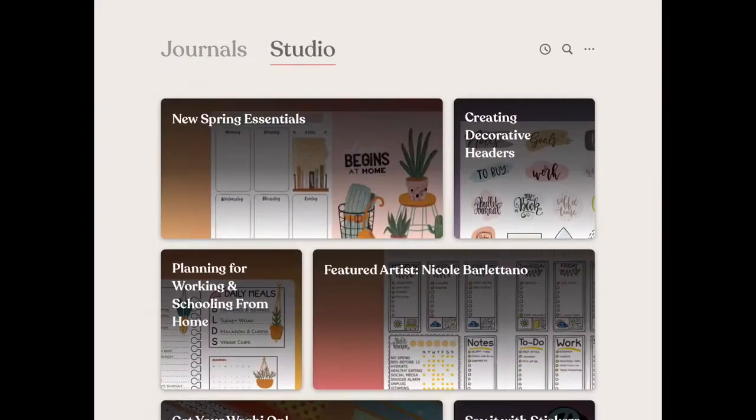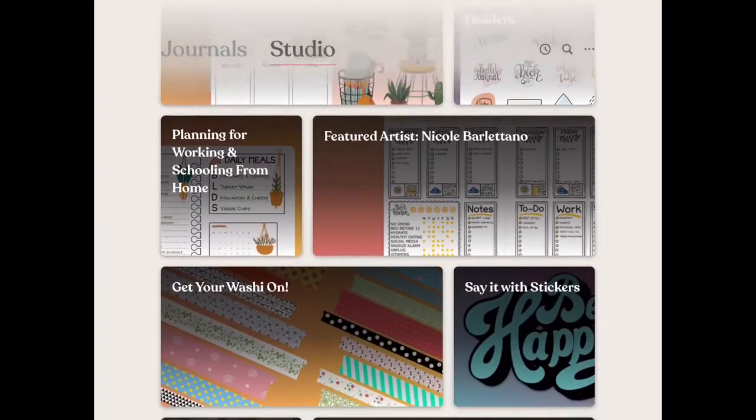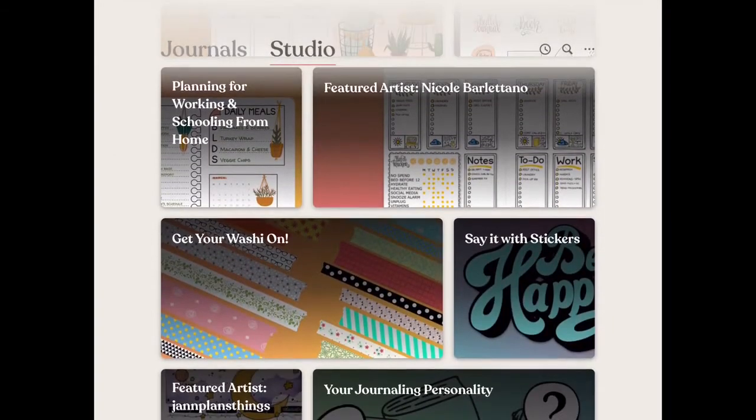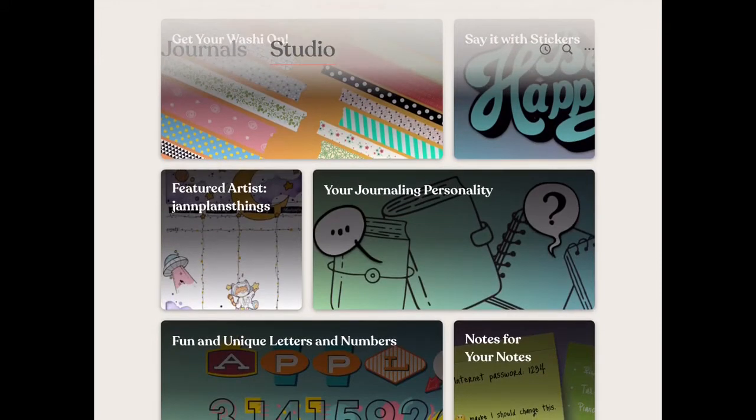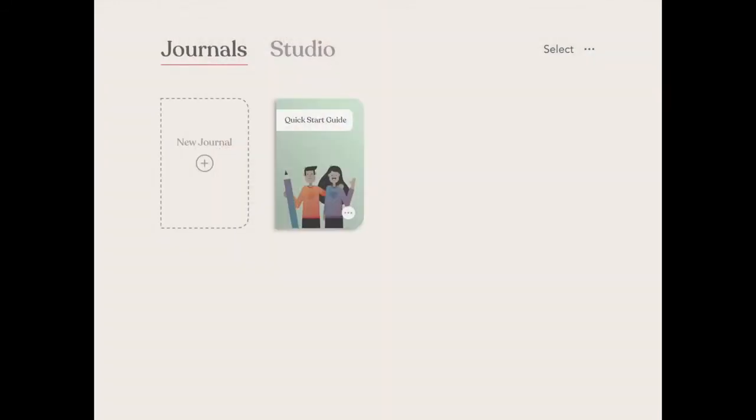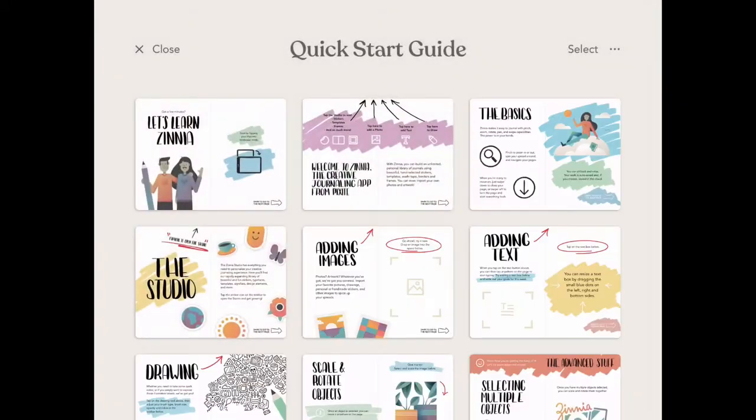Now the app is broken down into two main parts: journals and the studio. The studio has some great features and articles on things included in the app. But today we're going to take a look at journals.